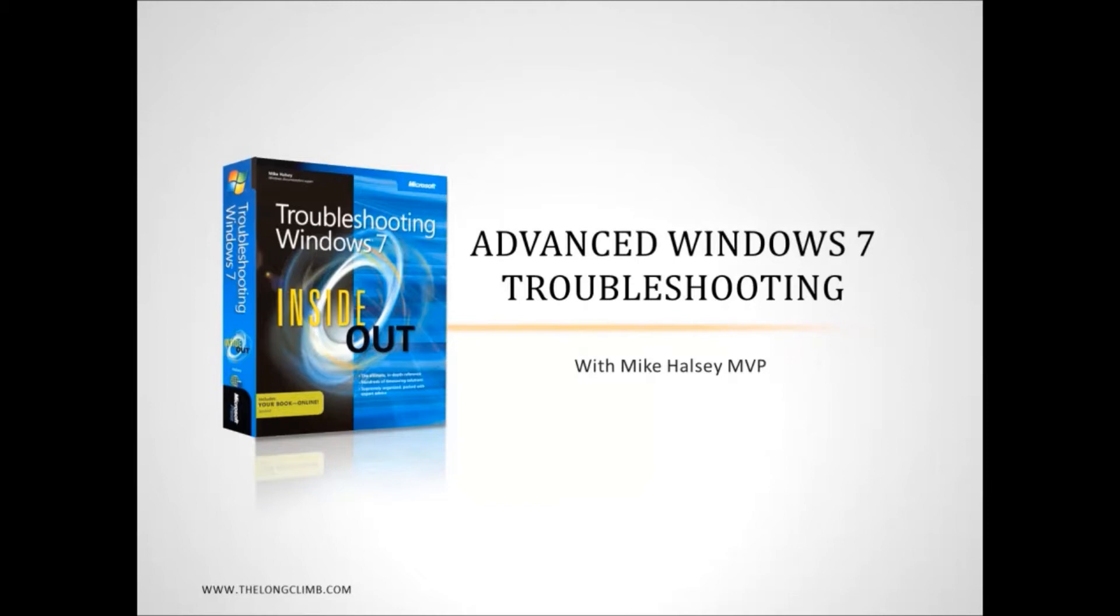Hi, I'm Mike Halsey, the author of Troubleshooting Windows 7 Inside Out from Microsoft Press. Welcome to Advanced Windows 7 Troubleshooting.